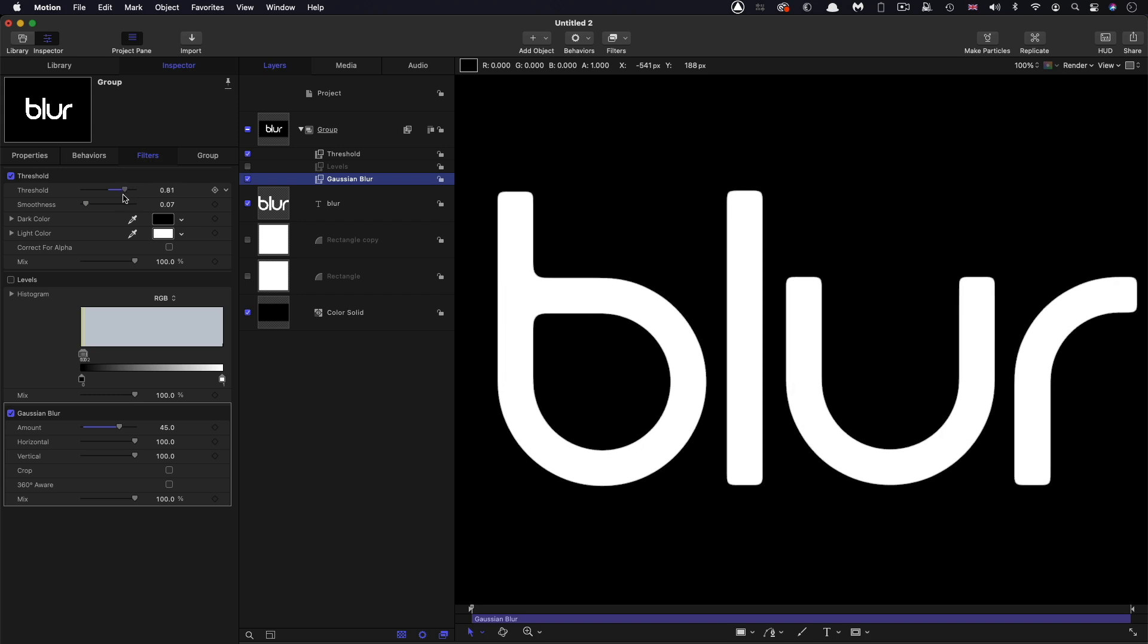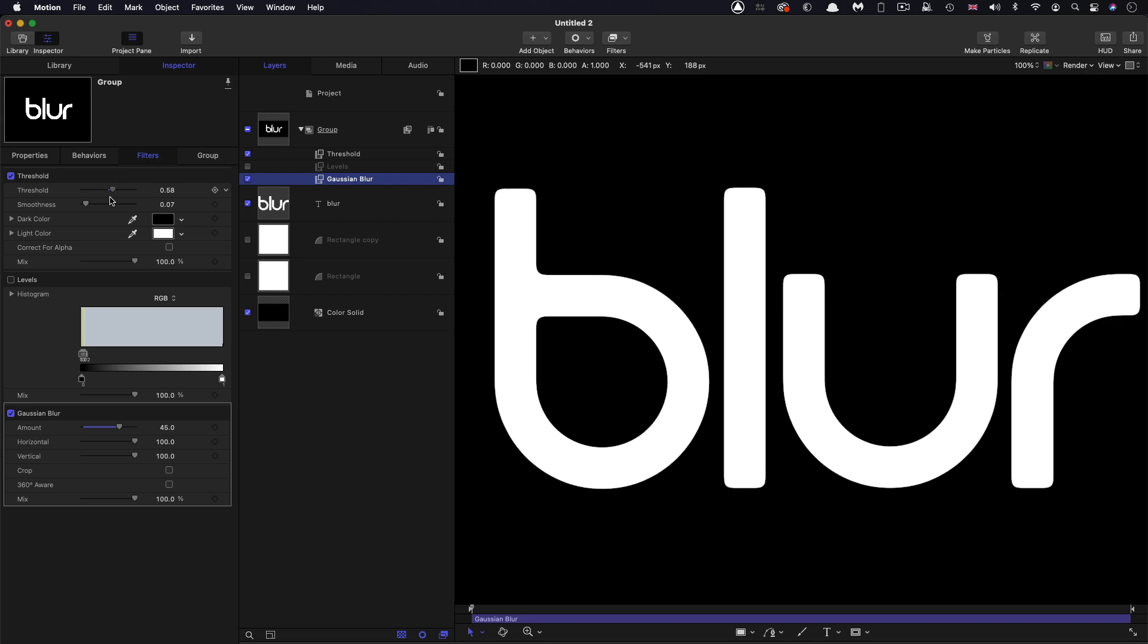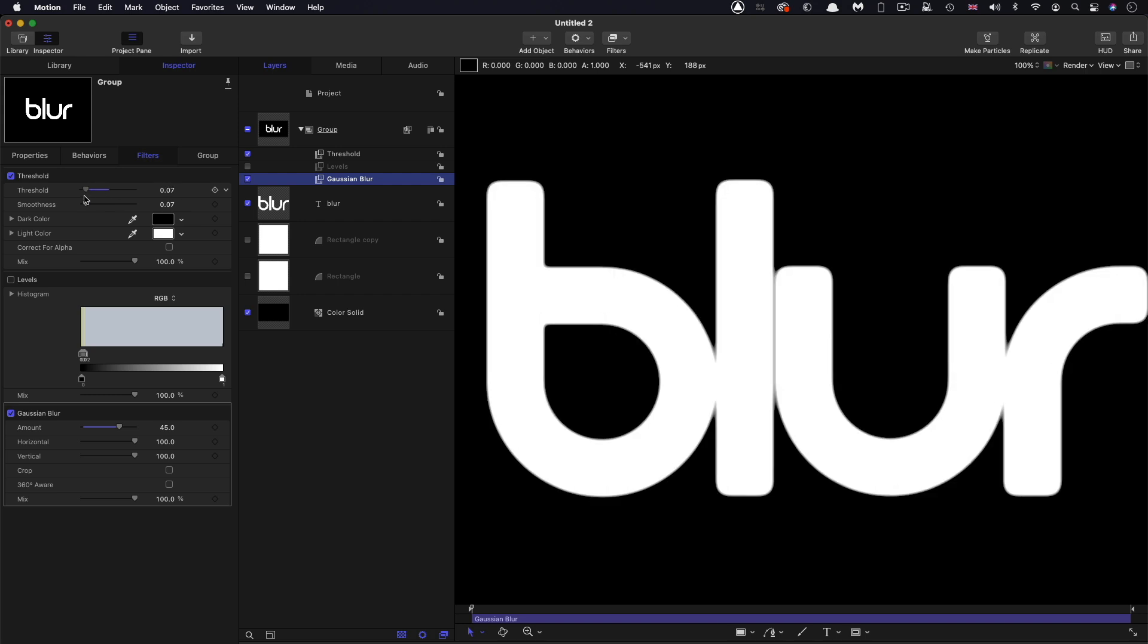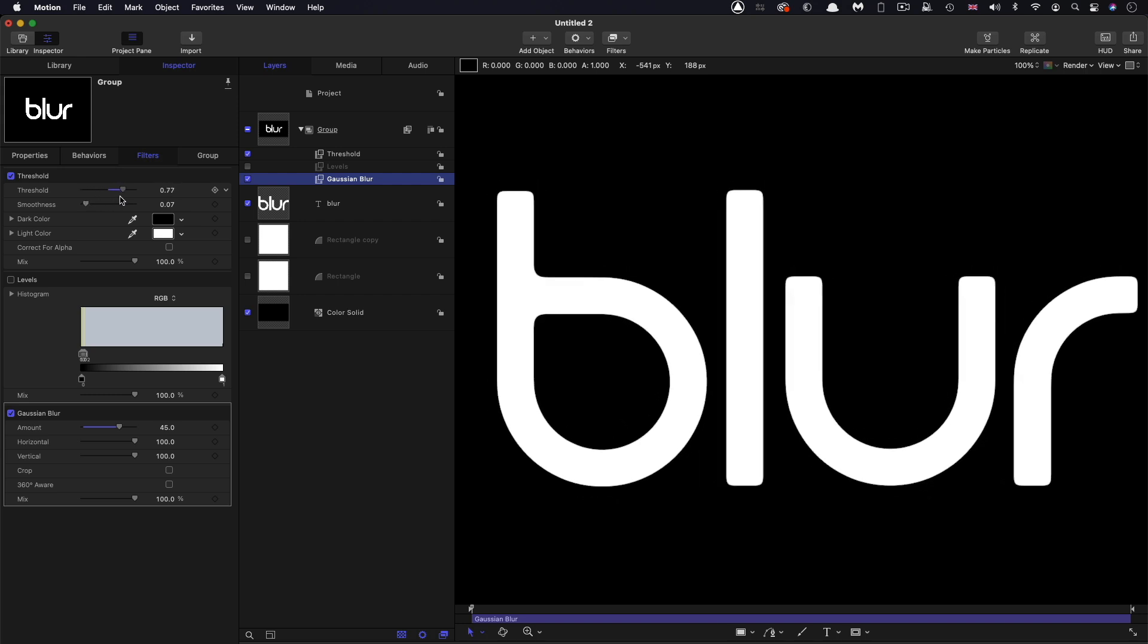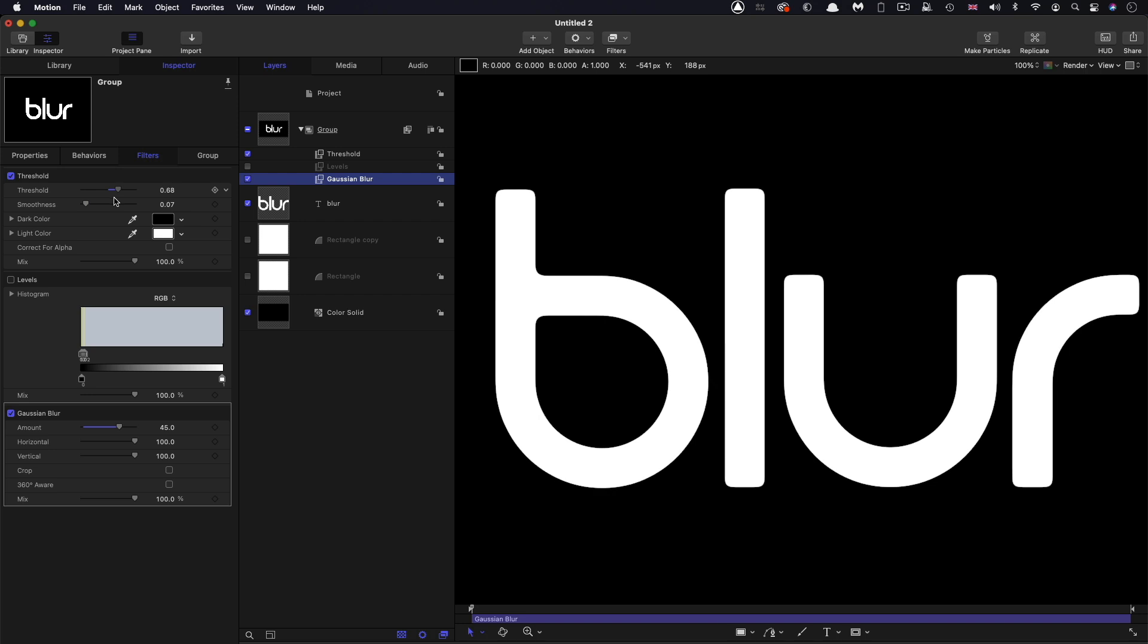But below 0.5, we're getting expansion and above 0.5, we're getting shrinking. And the reason for that is that if we make more of the gray values white, we'll get expansion. And if we make more of the gray values black, we'll get shrinkage.